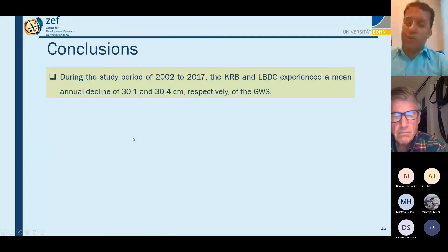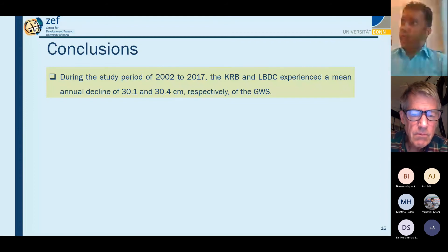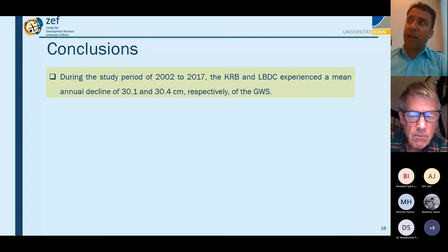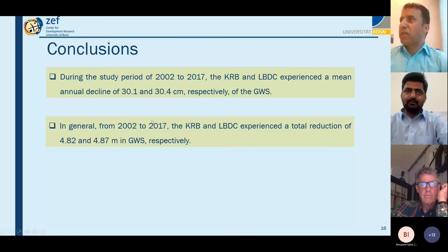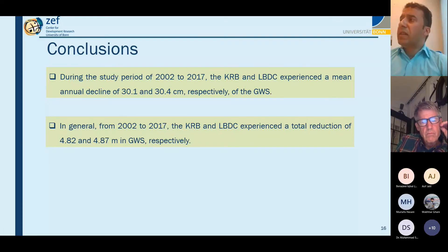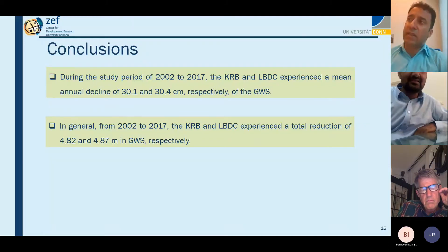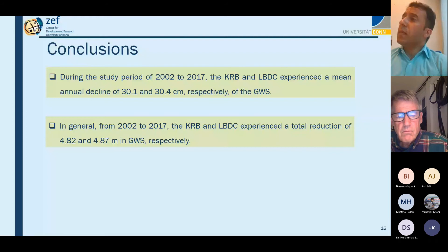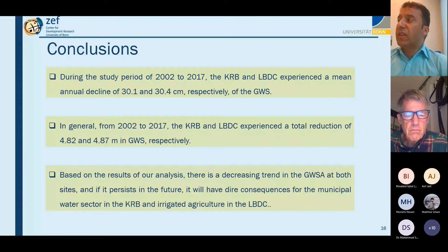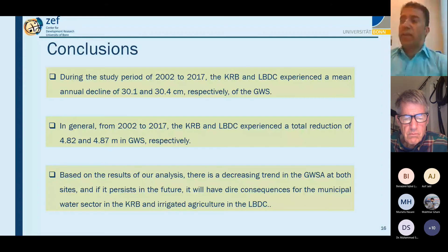Moving to conclusions — during 2002–2017, the Kabul River Basin and Lower Bari Doab Canal experienced a mean annual decline of 30.1 and 30.4 centimeters respectively. During this period, the Kabul River Basin received a total reduction of 4.8 meters in groundwater storage, while the Lower Bari Doab Canal also experienced a reduction of approximately 4.87 meters. Based on results, there is a decreasing trend in groundwater storage anomalies at both sites.